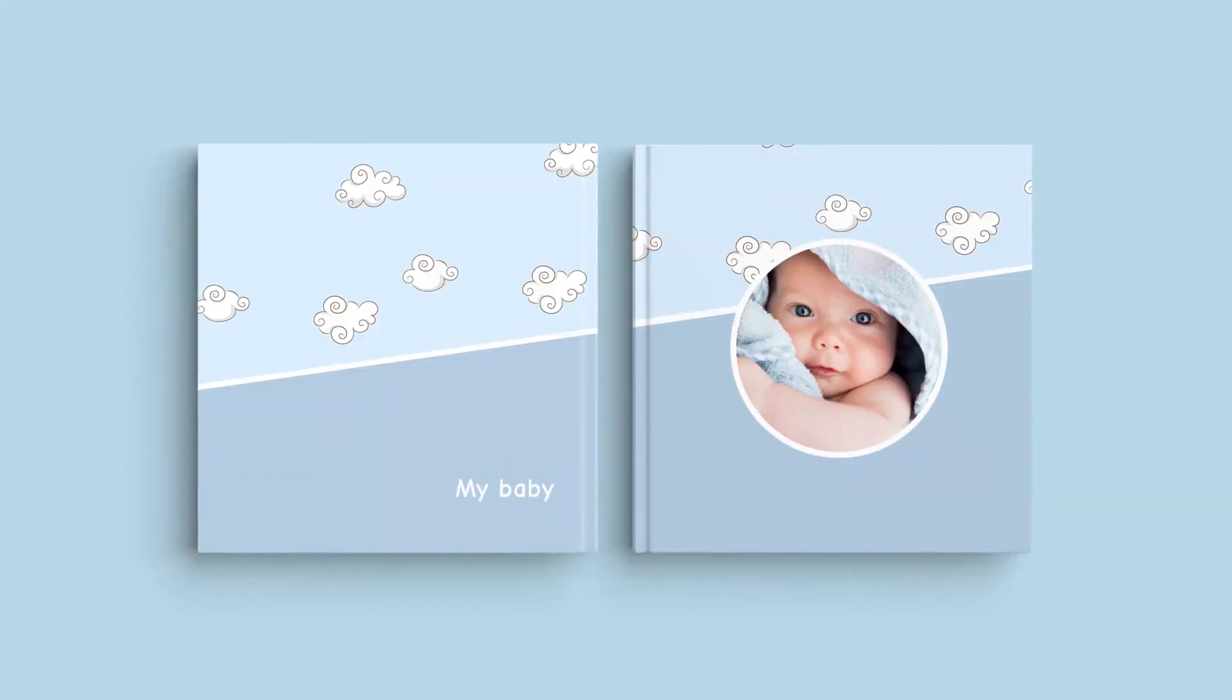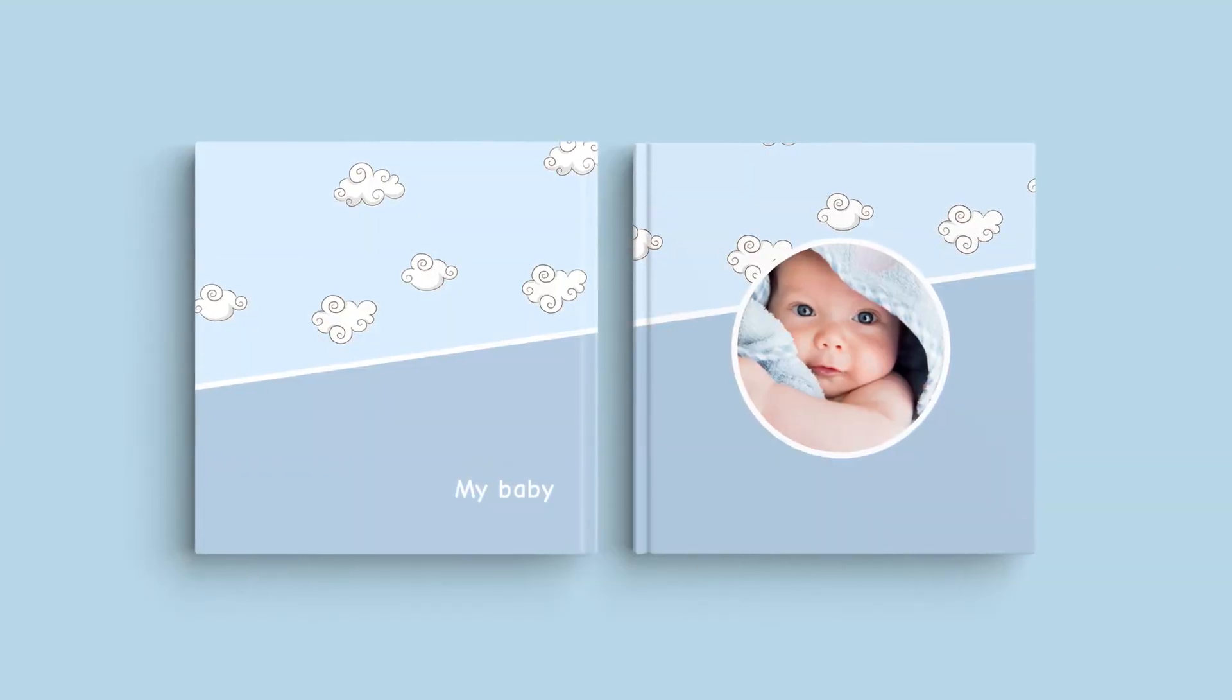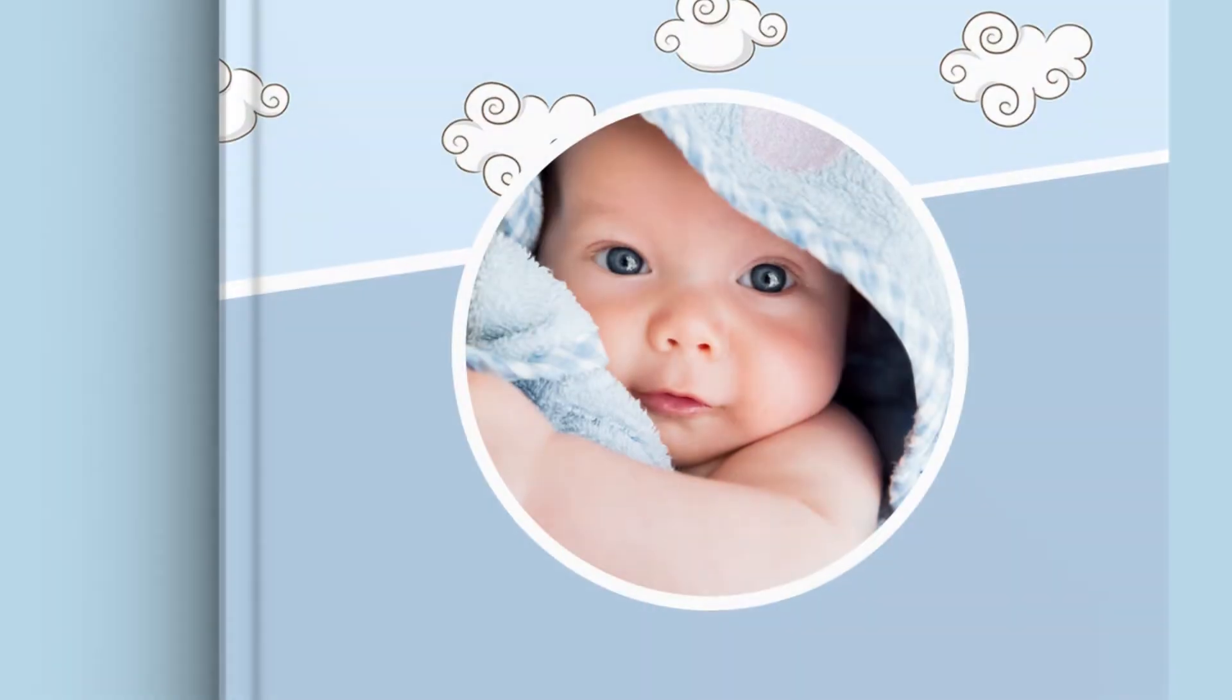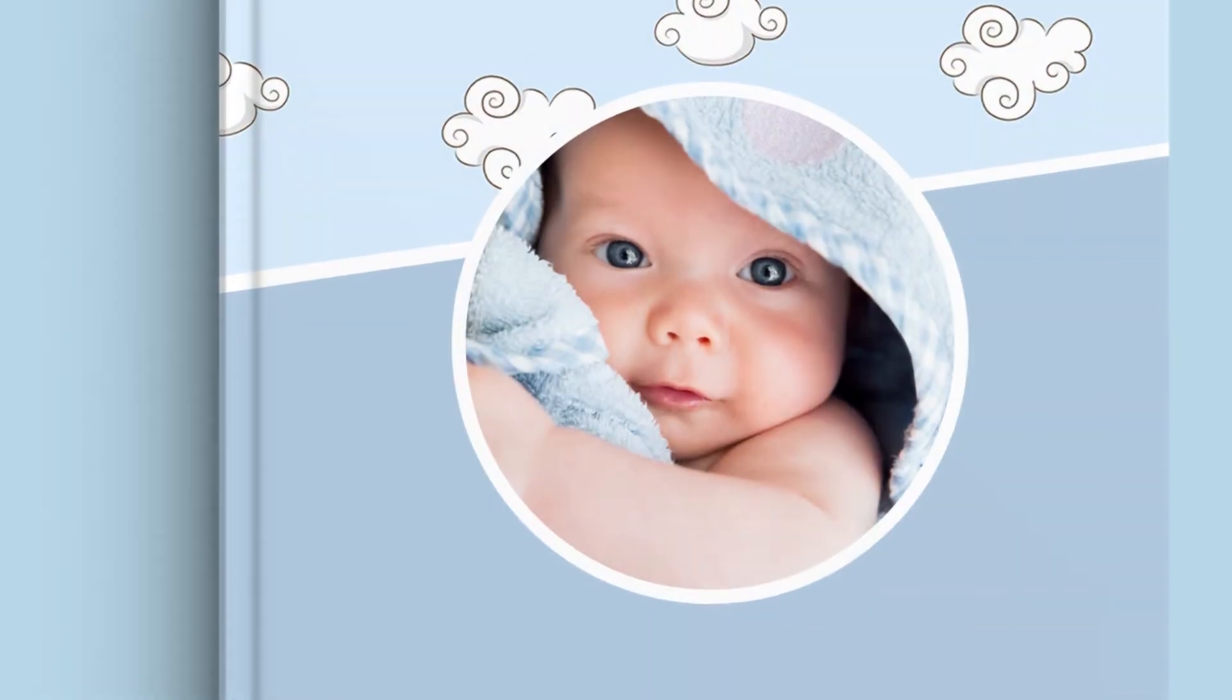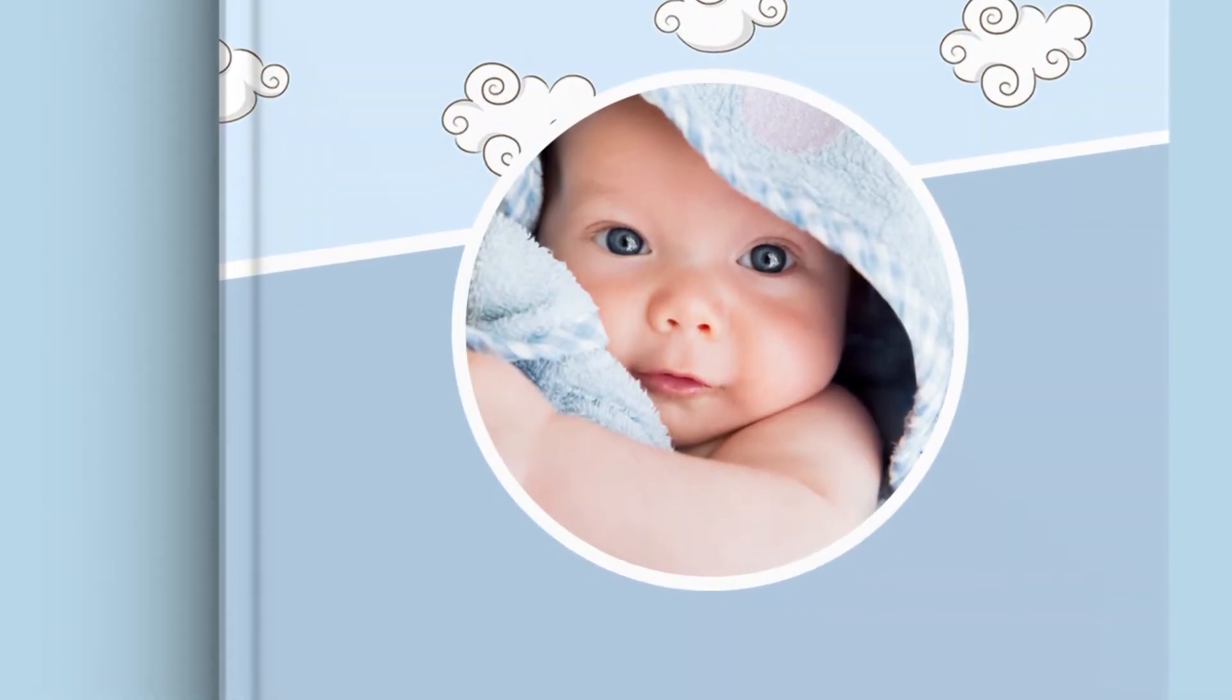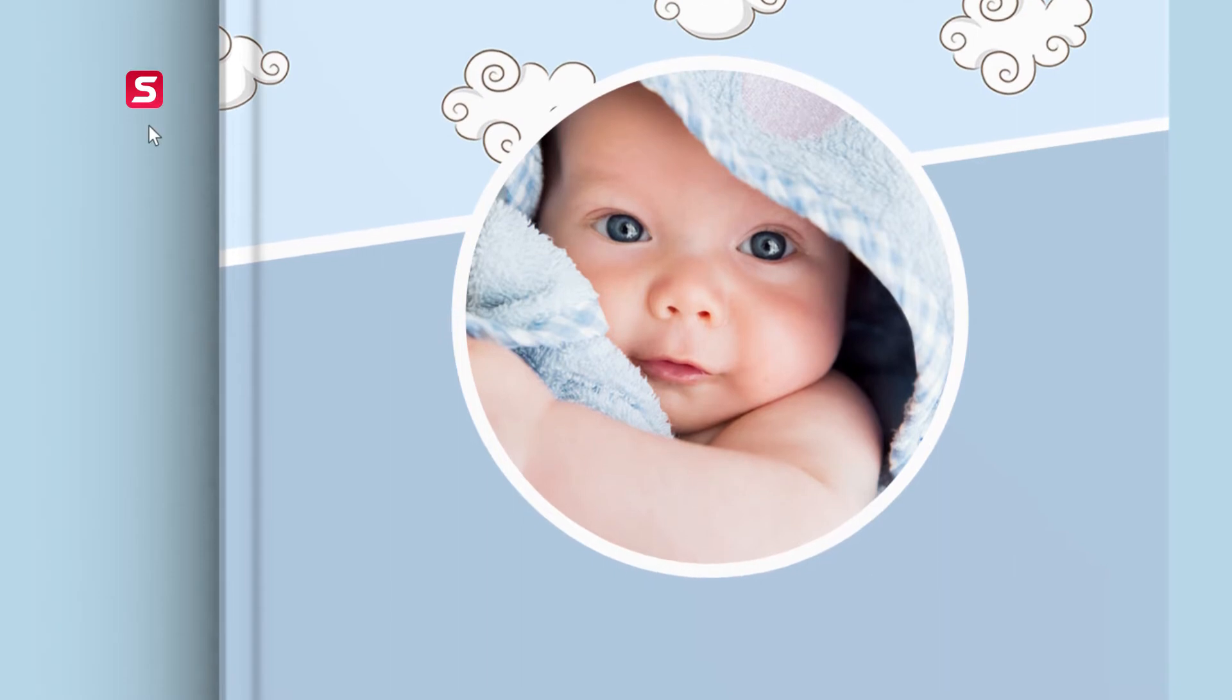With this design we have focused the attention on a single photo on the front cover and supported it with a diagonally placed harmonic color and texture. Let's do it on the software.